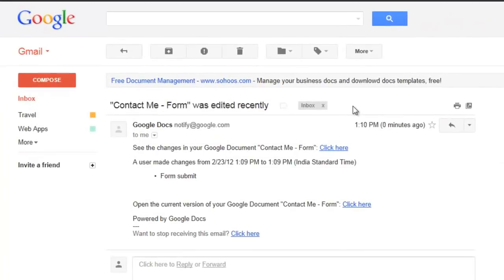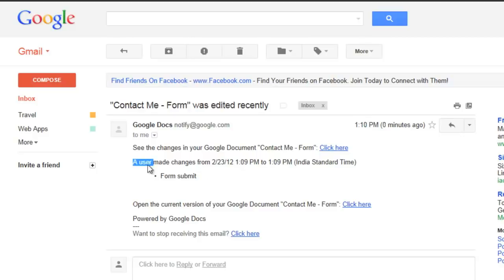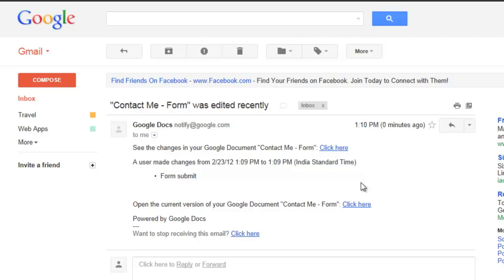The problem is that this message doesn't say much. All it says is that a user has filled the form but the data is not included in this message. So let's fix this.